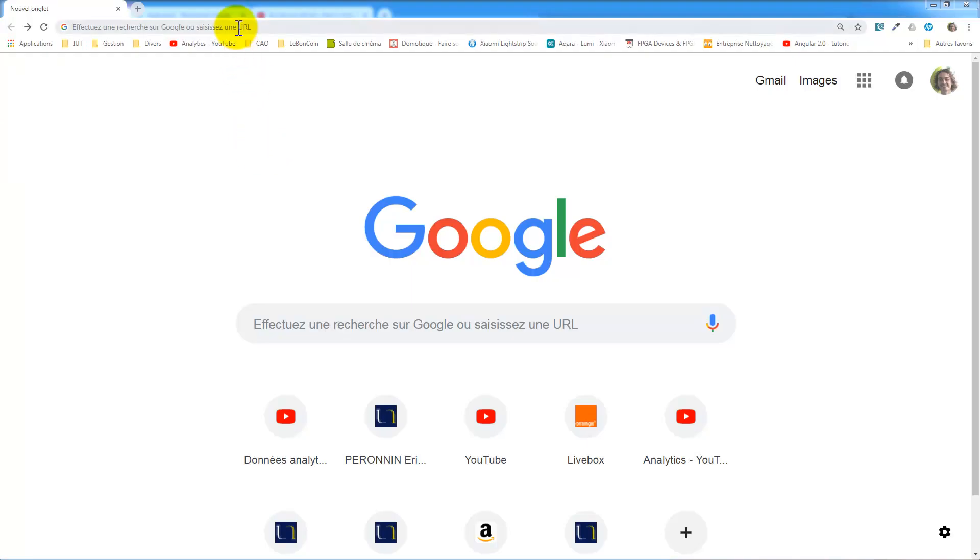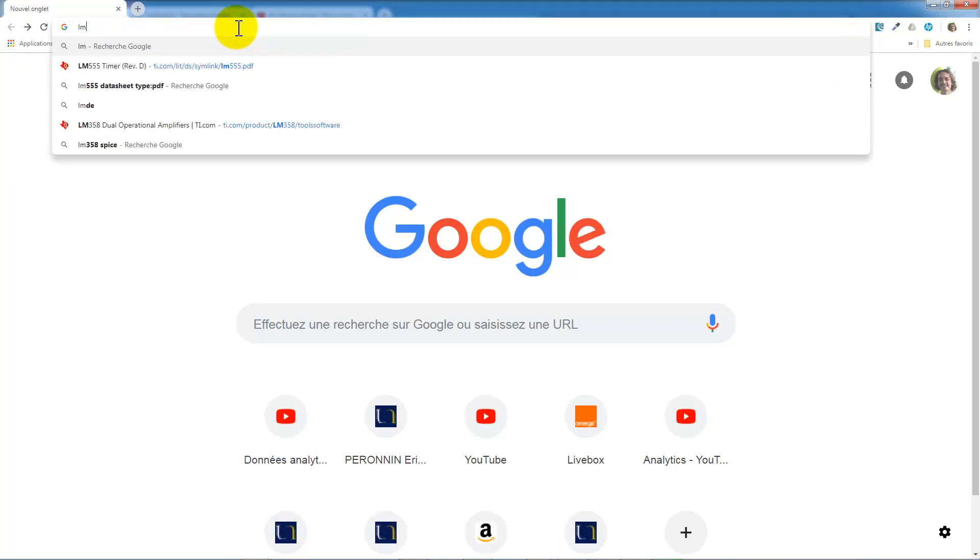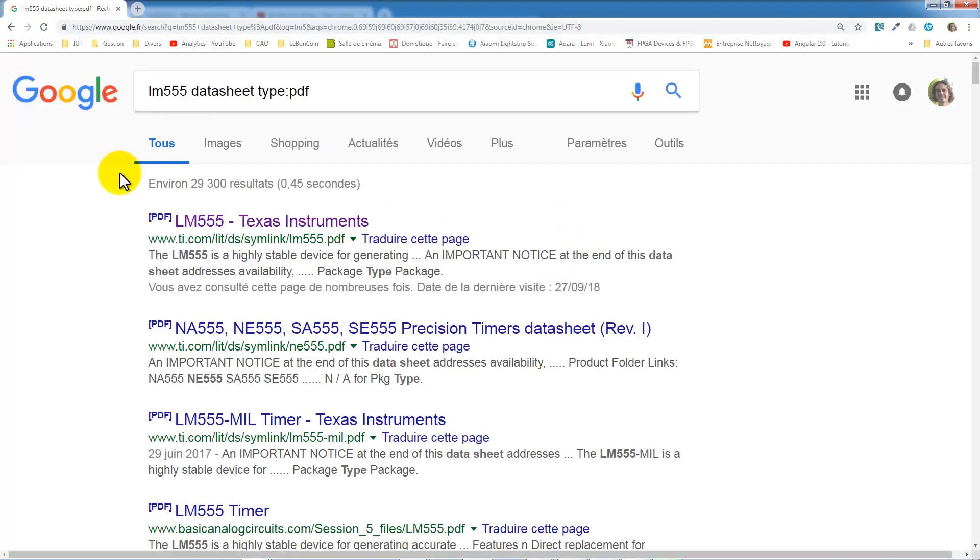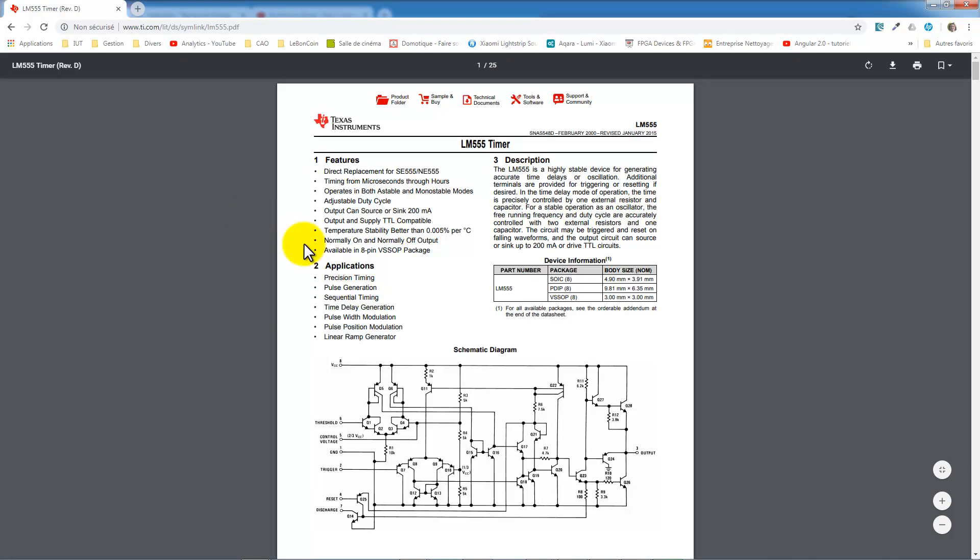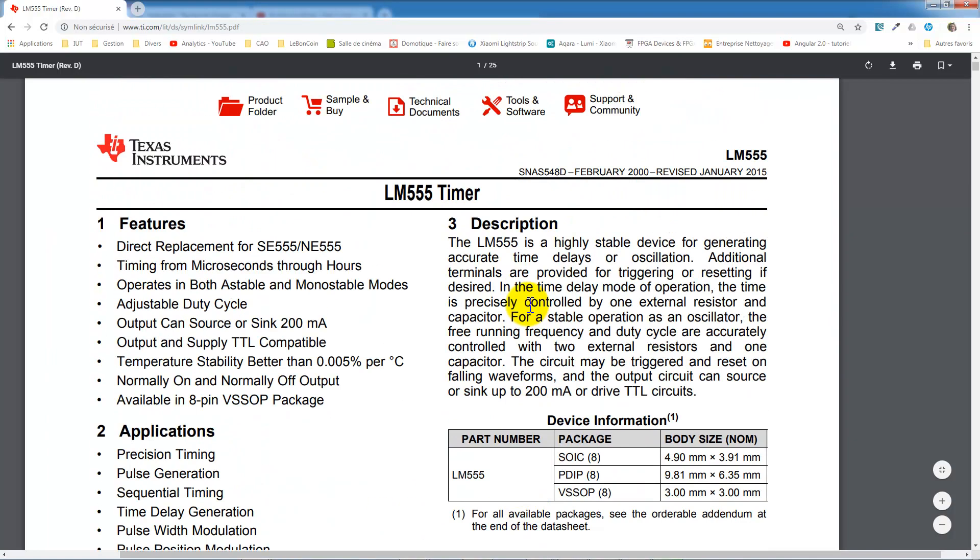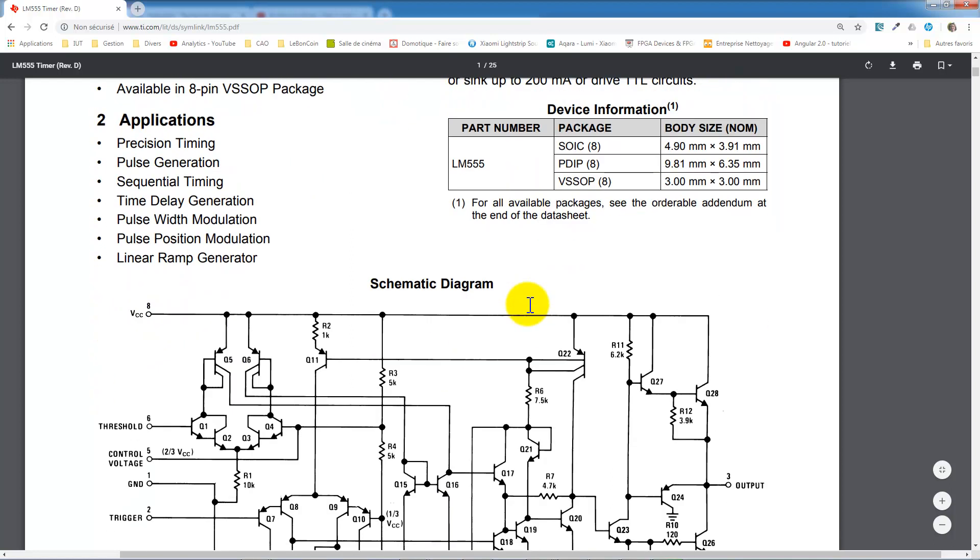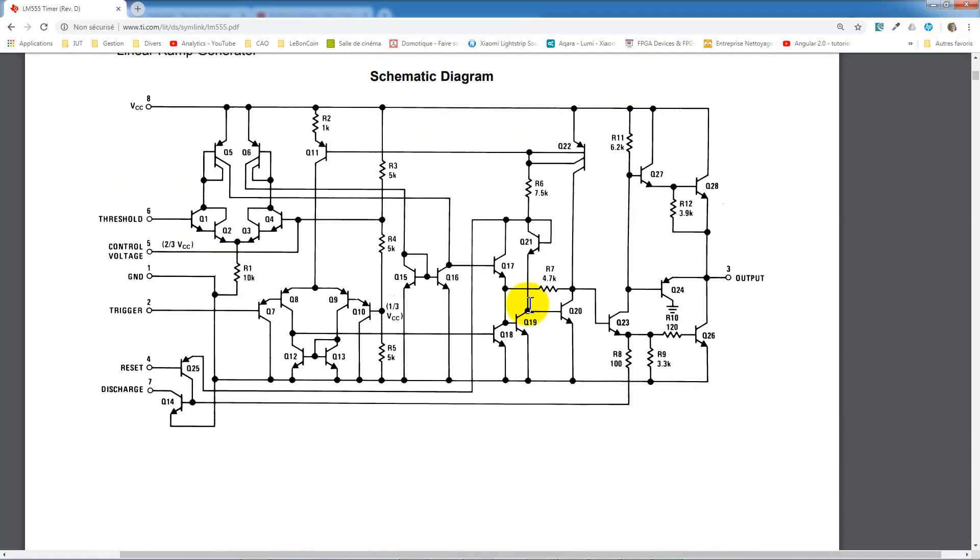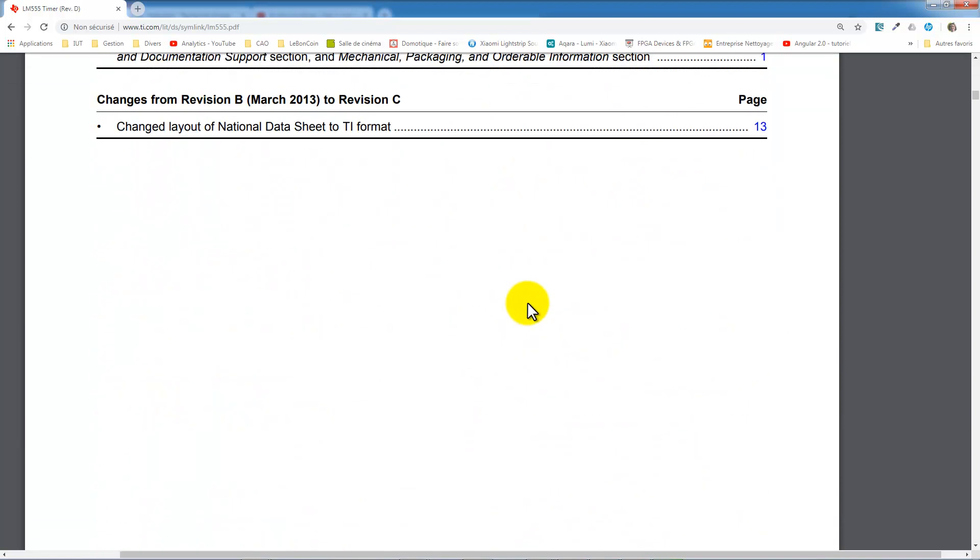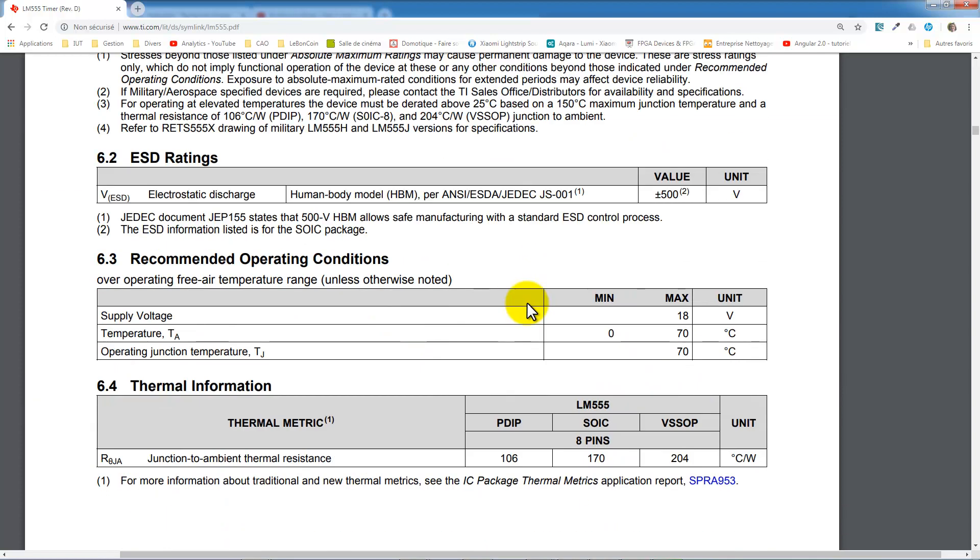Let's go to the datasheet. You can take the first datasheet, which is from Texas Instruments. In this datasheet, there is a section about the operational modes of the circuit.